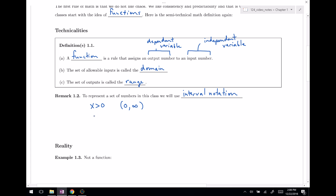If you wanted x greater than or equal to zero — now including zero — you would use a bracket: [0, ∞). For x greater than one and less than or equal to three, we write (1, 3]: parenthesis for one since it's not included, and a bracket for three since we do include it. This is interval notation.